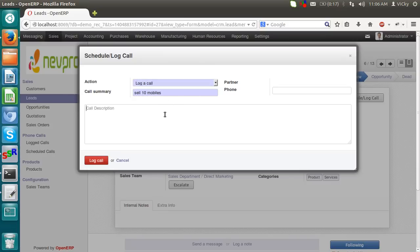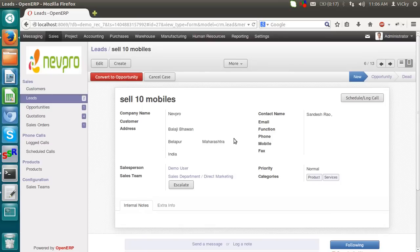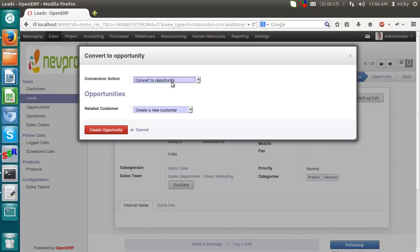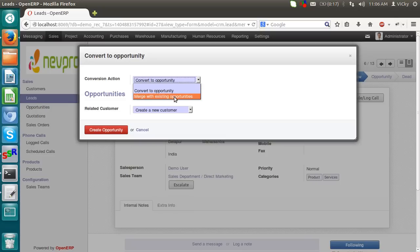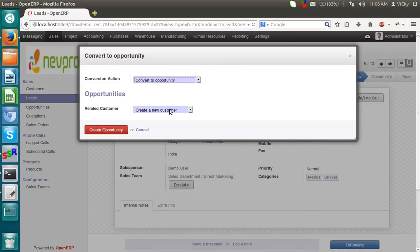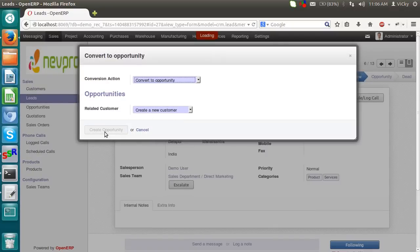Now, we can put it as a convert to opportunity. The moment we convert this particular lead in an opportunity, it asks for convert to opportunity or merge with an existing opportunity. We can merge this lead with an existing opportunity or we can convert a new opportunity. So I am selecting convert to a new opportunity. We can select an existing customer or we can create a new customer. Right now I am creating a new customer. We are going to create opportunity.